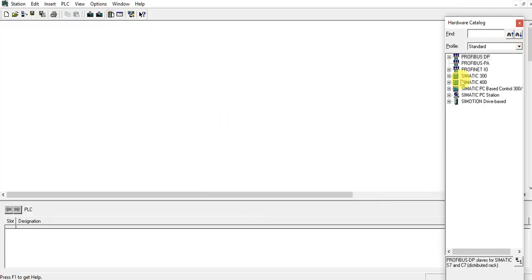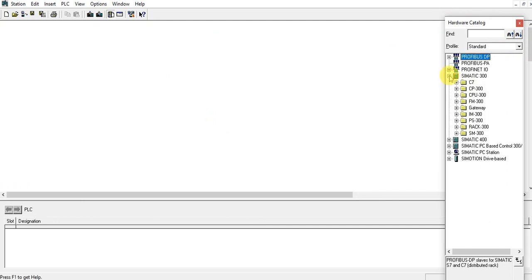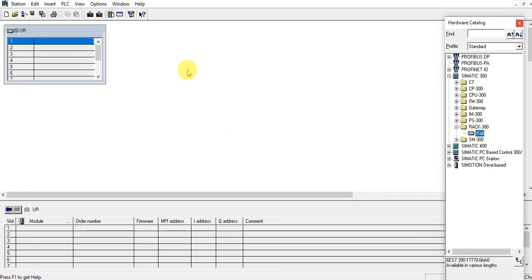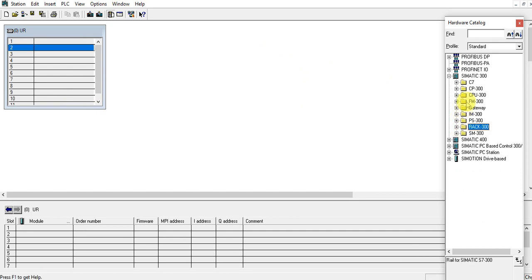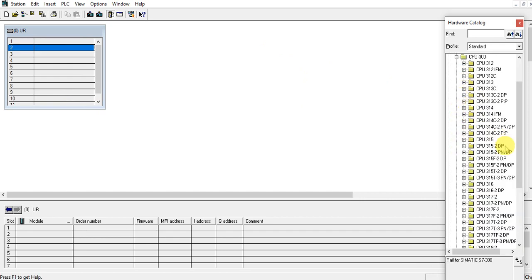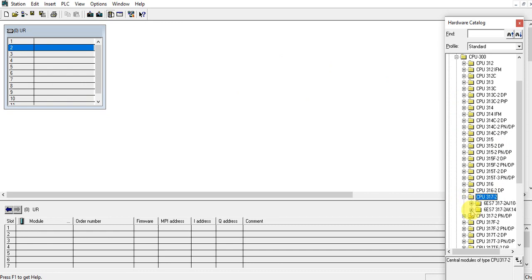Let's insert the rack and inside the CPU. My CPU is 317-2DP, version 3.3.